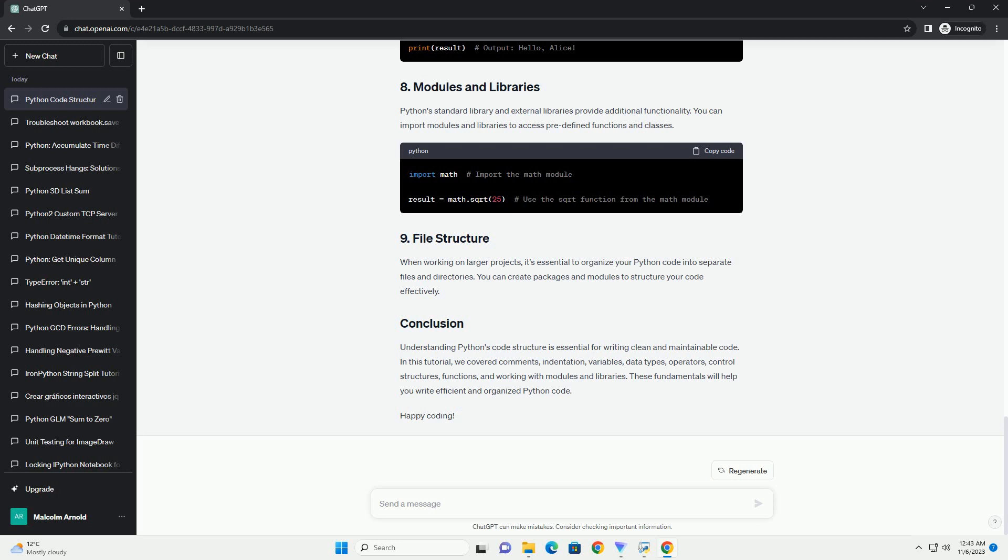Python is a versatile and easy-to-learn programming language. To write effective and readable Python code, it's important to understand its code structure and organization. In this tutorial, we'll explore the essential elements of Python code structure and provide code examples along the way.